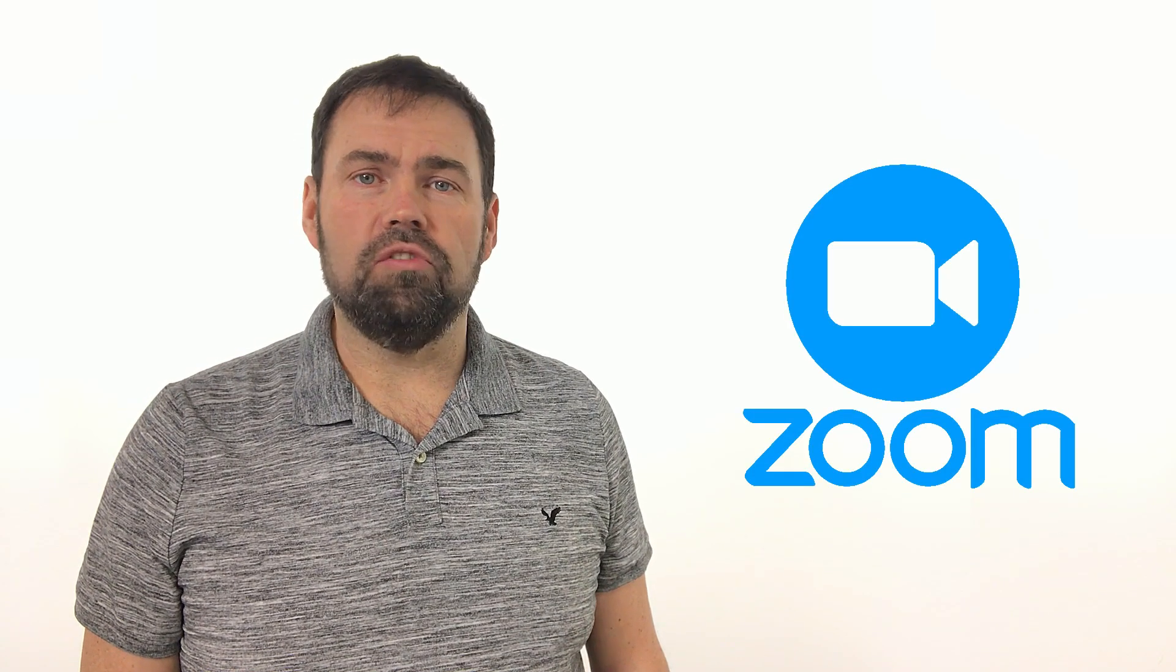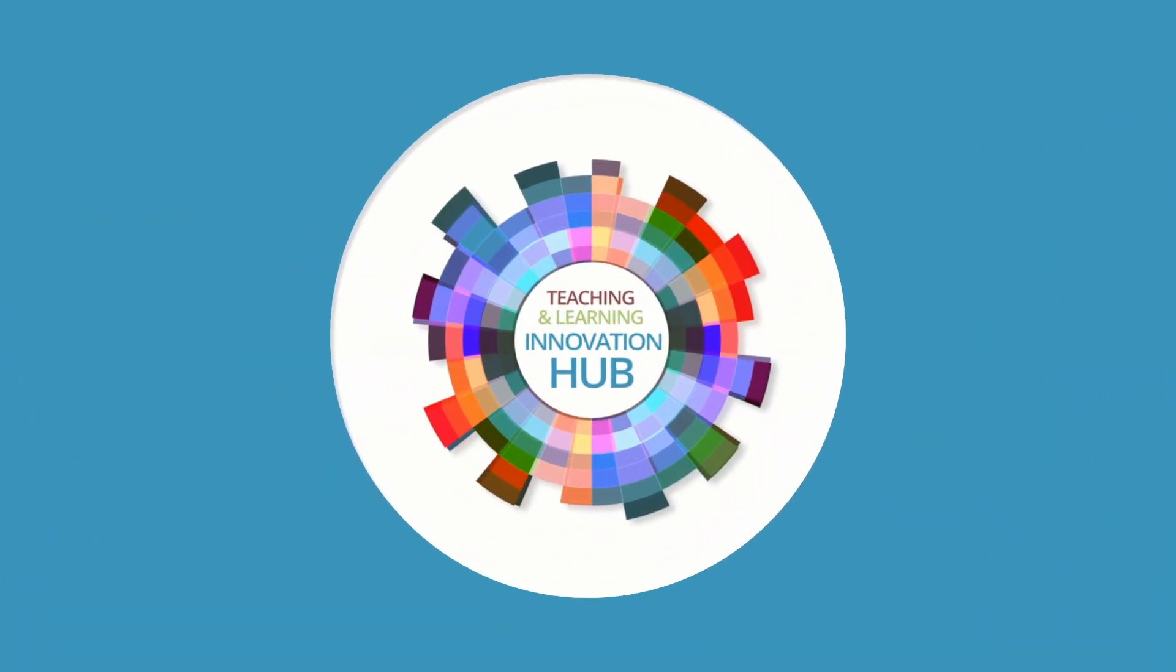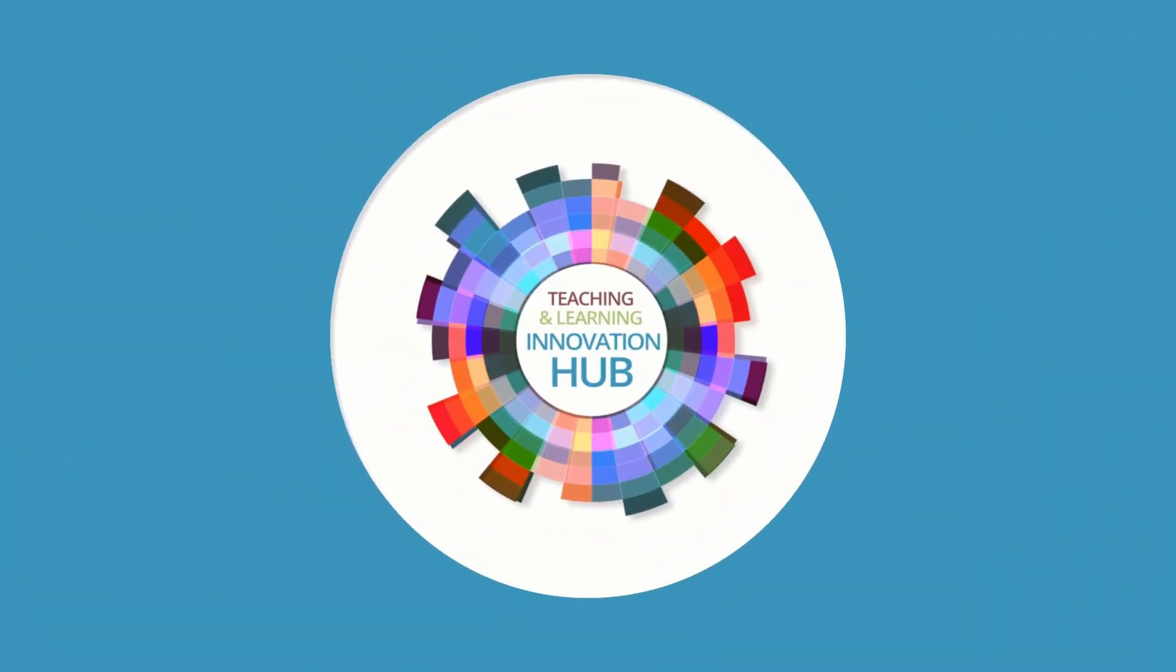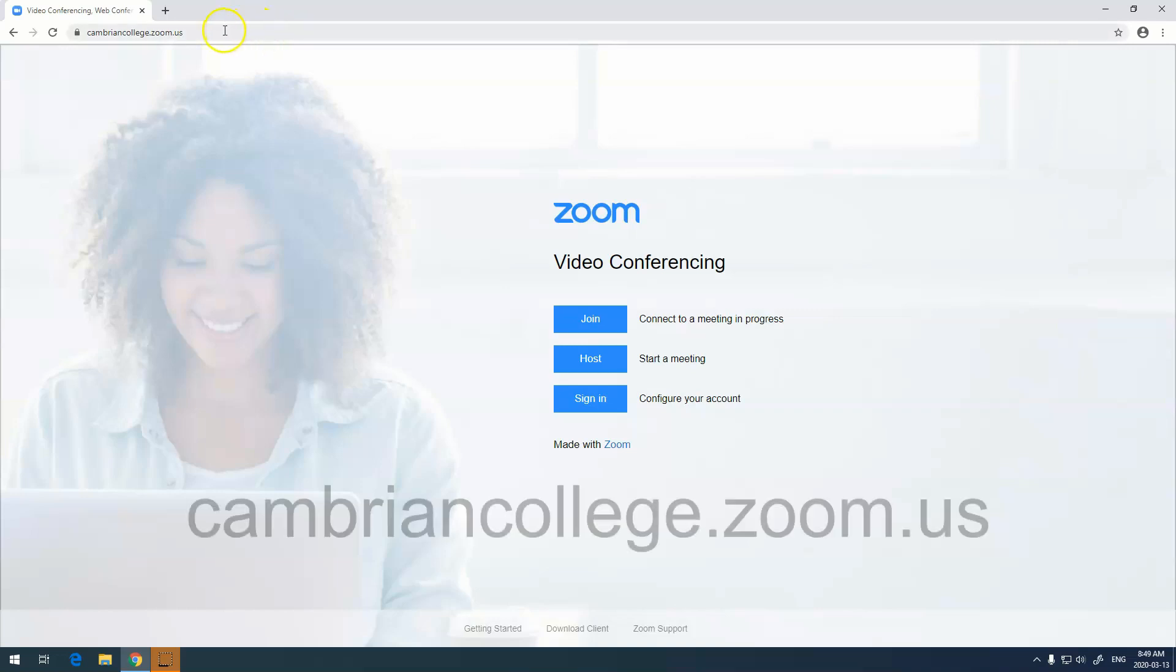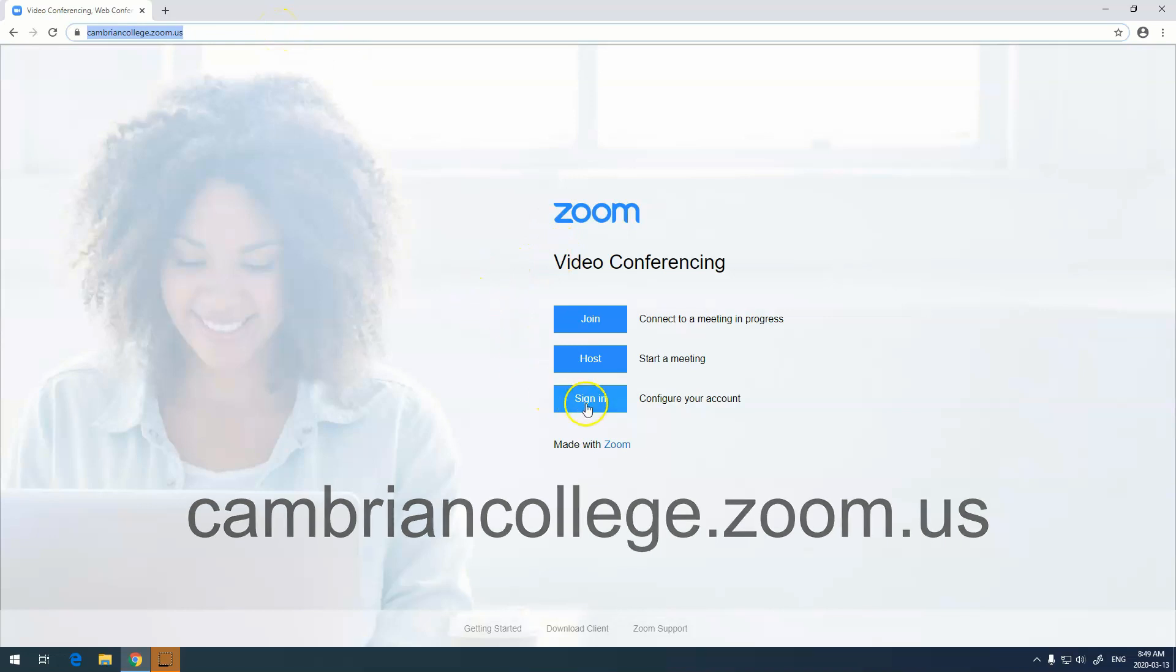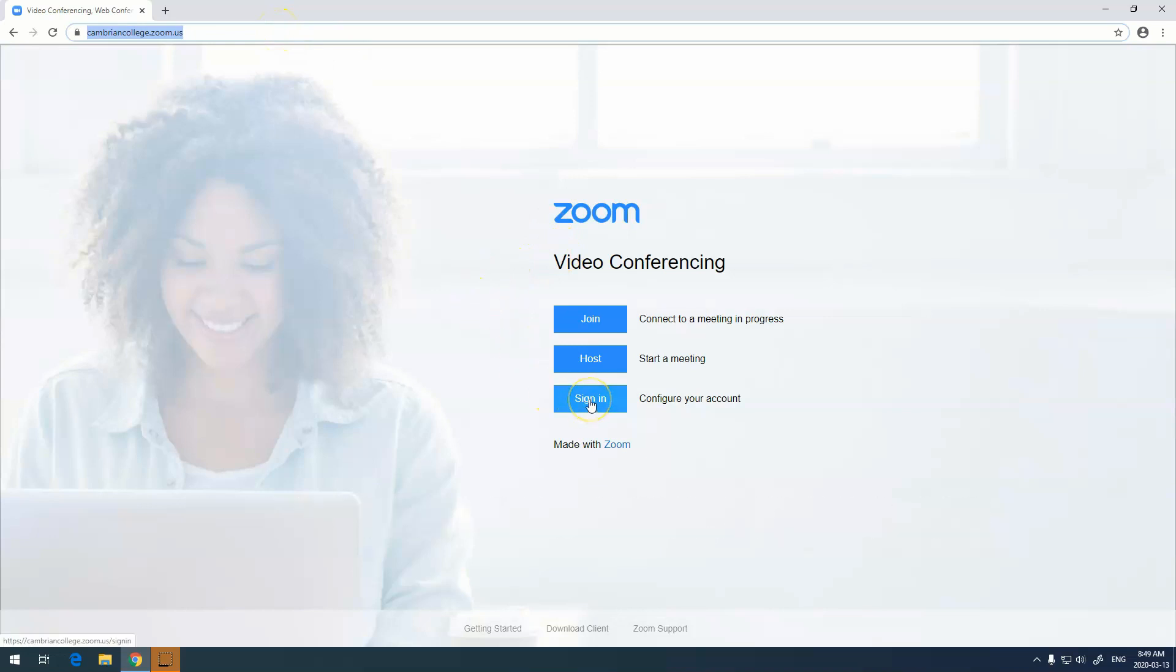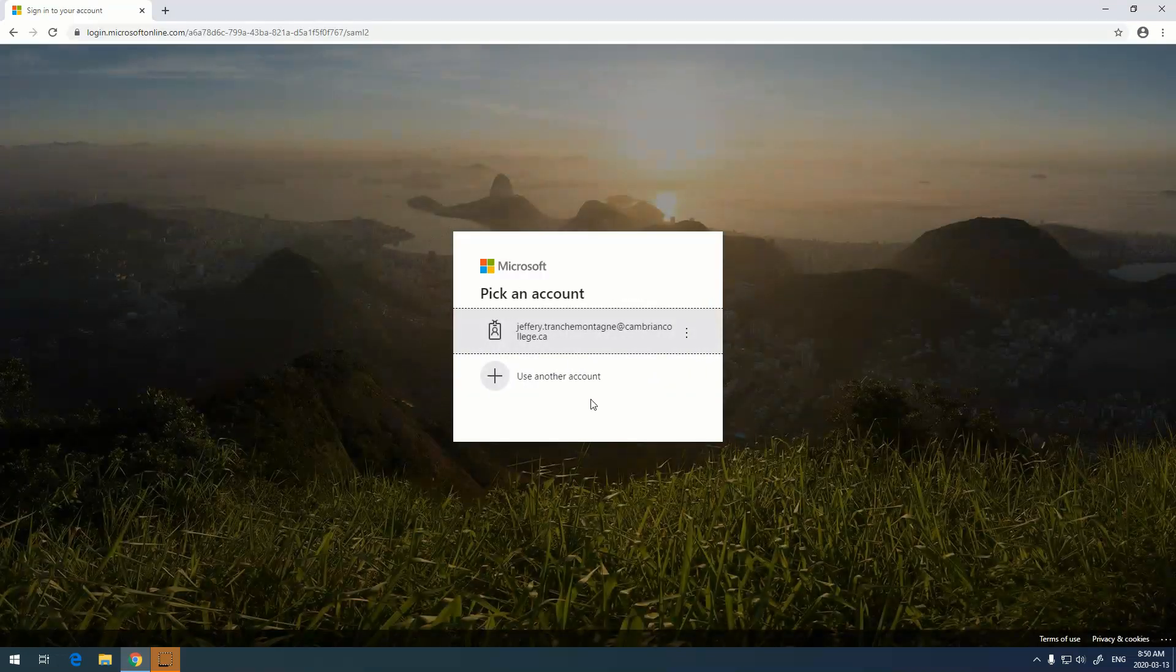In this video we're going to show you how to get Zoom through Cambrian's Zoom portal. To get started you'll navigate to cambriancollege.zoom.us. Once there you'll click on the sign in button to configure an account.